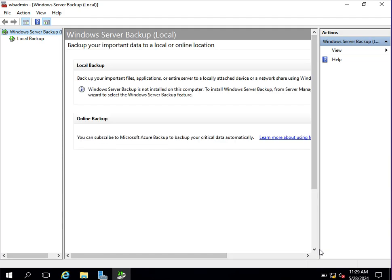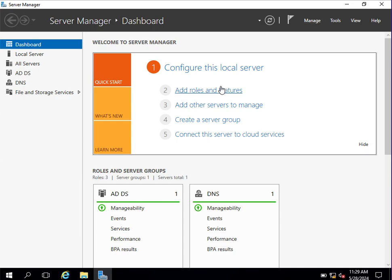Once you open it, you can see it is showing that you can backup your important files, applications, and entire server to a locally attached device or network share using Windows Server Backup. However, Windows Server Backup is not installed on this computer, so we need to install that backup feature.